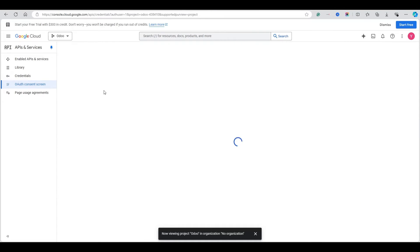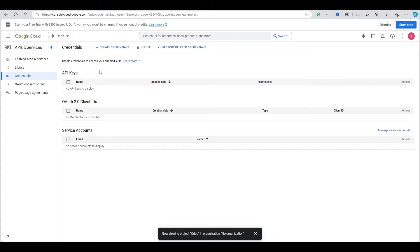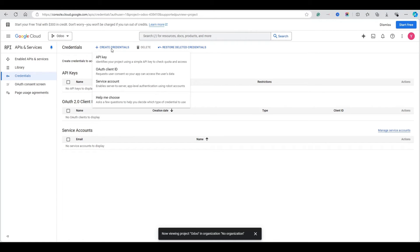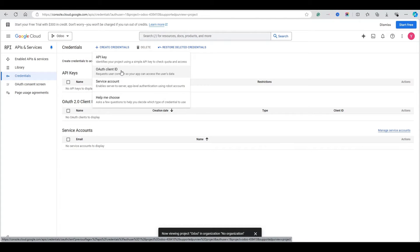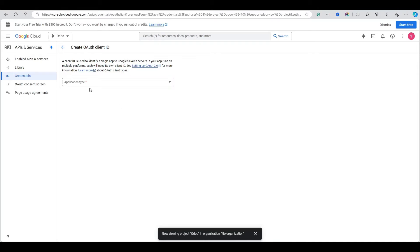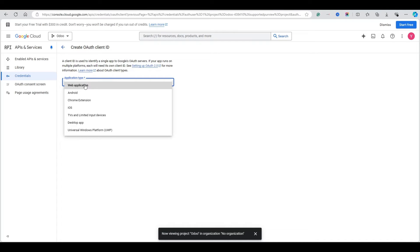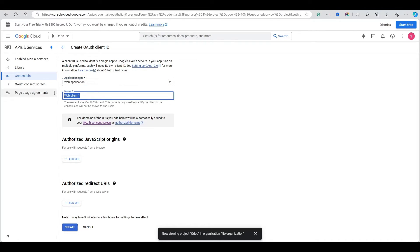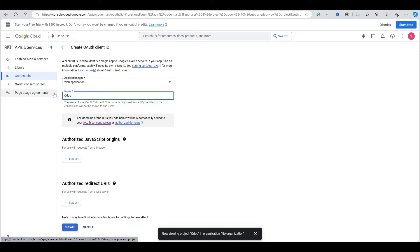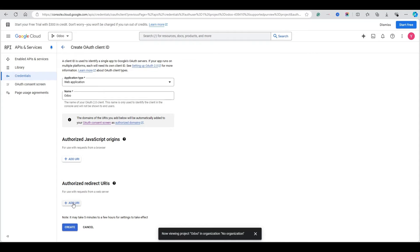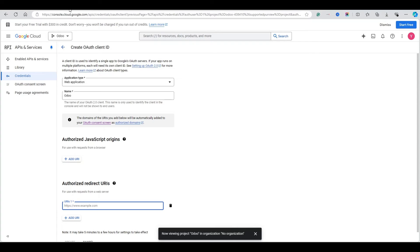Once the consent screen is done, we need to create credentials to add into the settings. Click 'Create Credentials' and select 'OAuth Client ID'. Choose 'Web Application' because Odoo is a web application. Add the name 'Odoo' and then add the authorized redirect URI of your database.